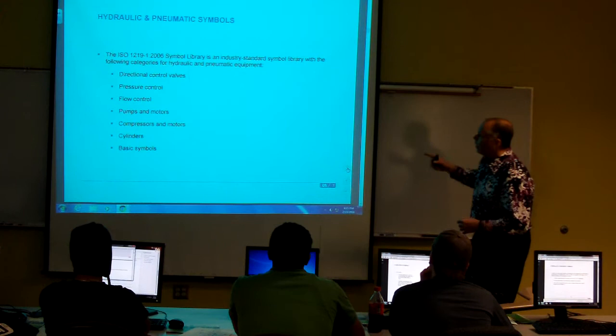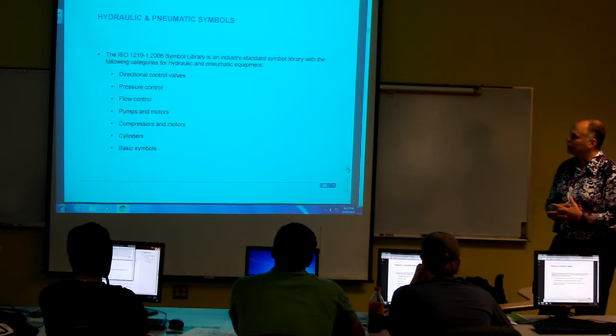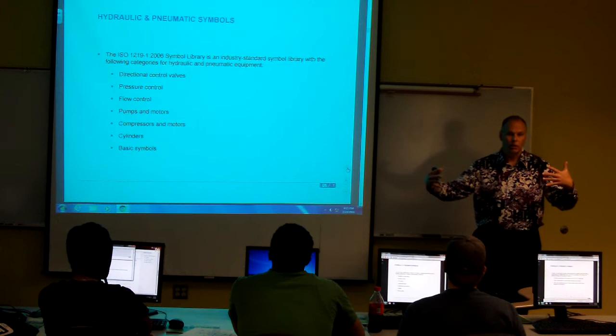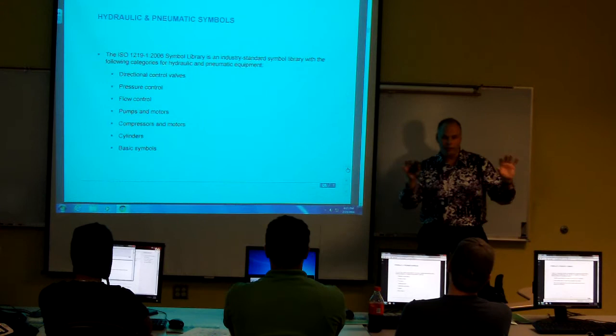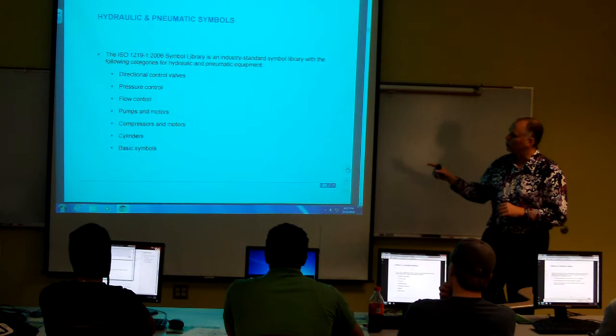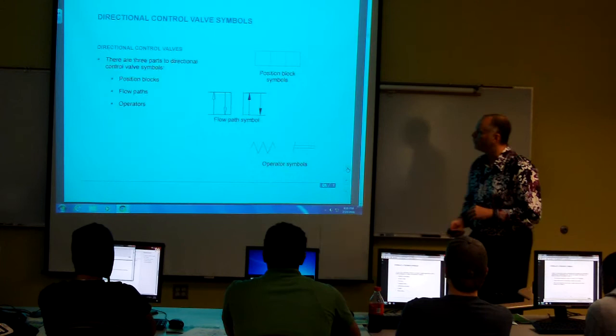All right, the ISO 1219 from 2006 Symbol Library is an industry standard. This is an industry standard. If you work for Bentler Steel versus maybe more of a local steel company, they're going to change. The concept is going to look the same, but as for little nuances here and there, they're going to change. This ISO is just an industry standard. It doesn't necessarily mean exactly where you work standard. Directional control valves, pressure control, flow control, pumps and motors, compressors, cylinders, and then just basic symbols in general.